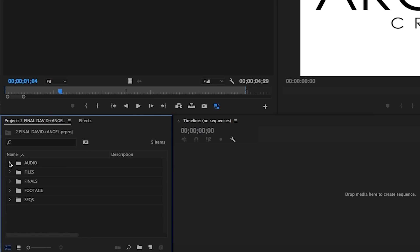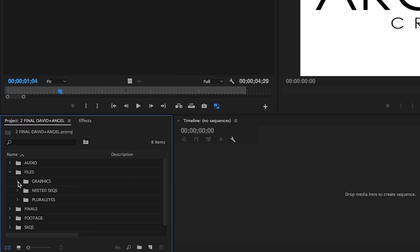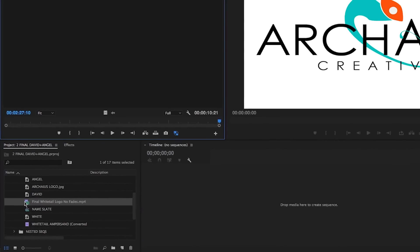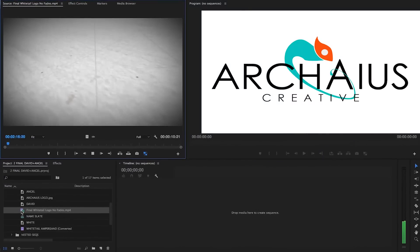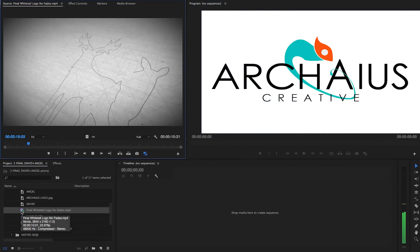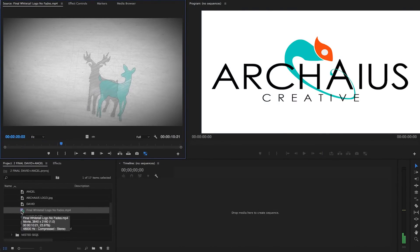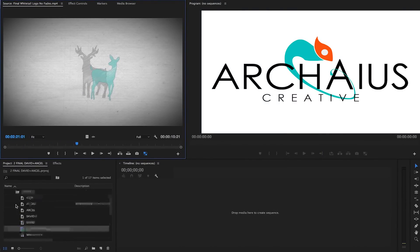The next bin is the files bin. This bin is where we include files or sequences that don't necessarily fit into any of the other bins. For instance, we've got a bin inside for graphics, which are any non-video or audio media that will be used in the video we're editing, such as logos, lower thirds, and other title cards.